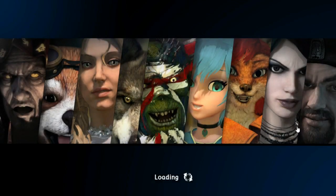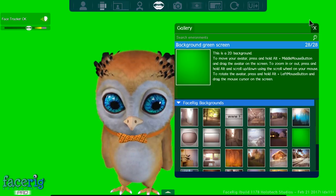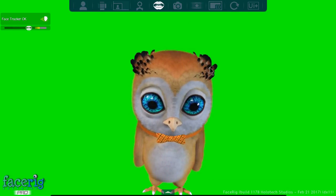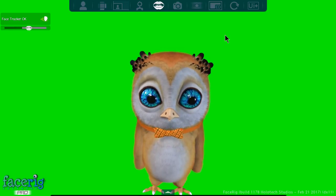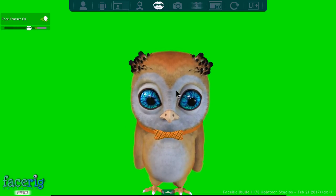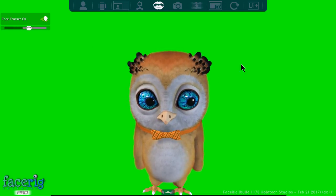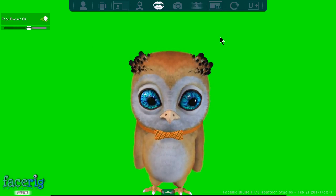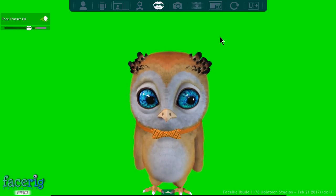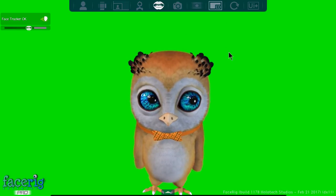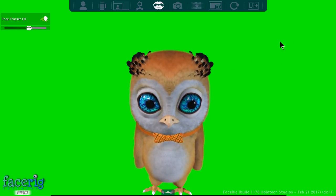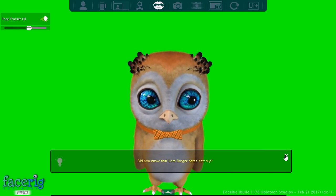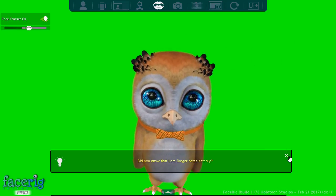You can set up a green screen effectively with the environments here, so that would be a background green screen. You can also choose other environments. In case you're wondering how the green screen works, you simply chroma key that out so that anything with this specific green color gets ignored in your video.